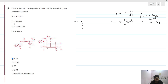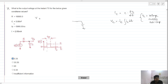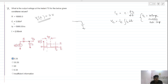Whenever the initial condition of the capacitor is not mentioned, always take the initial condition as zero volts. Here the initial condition is not mentioned, so we take the initial voltage of this capacitor as zero volts.